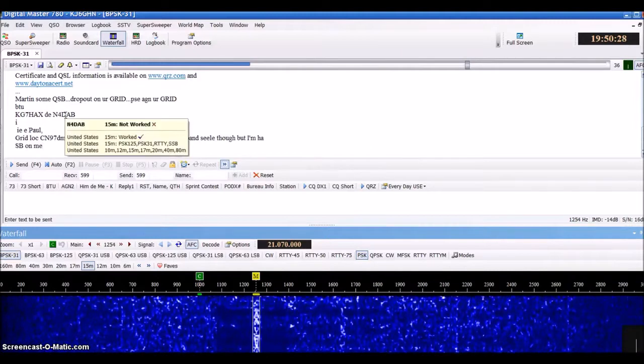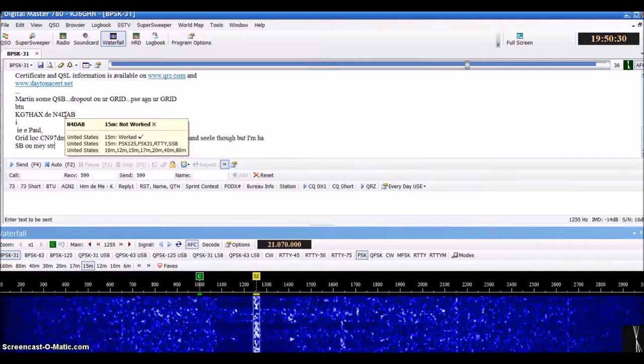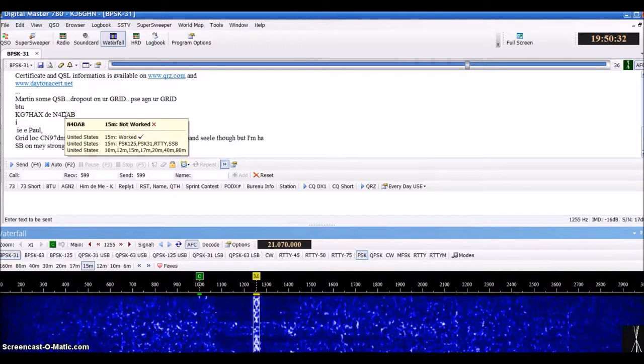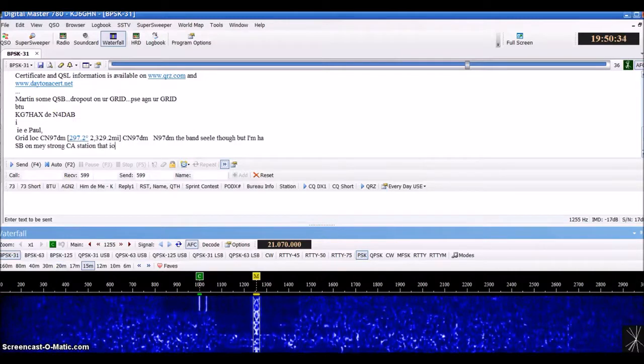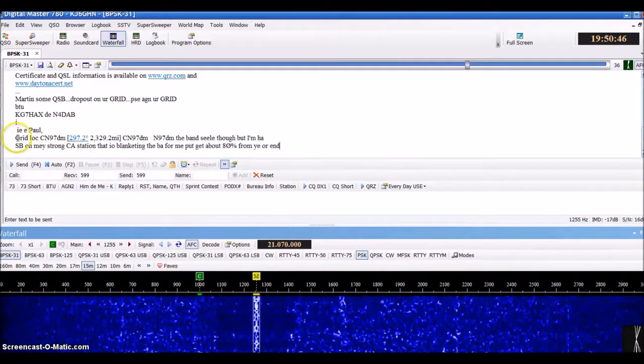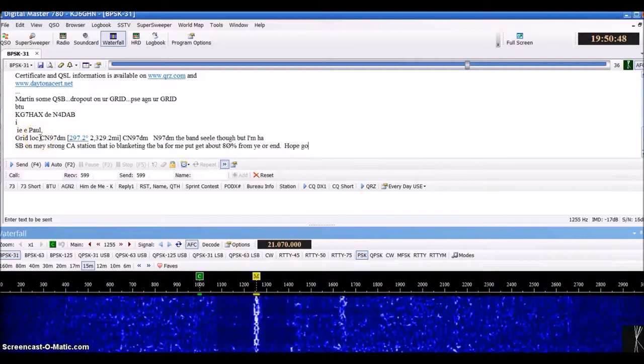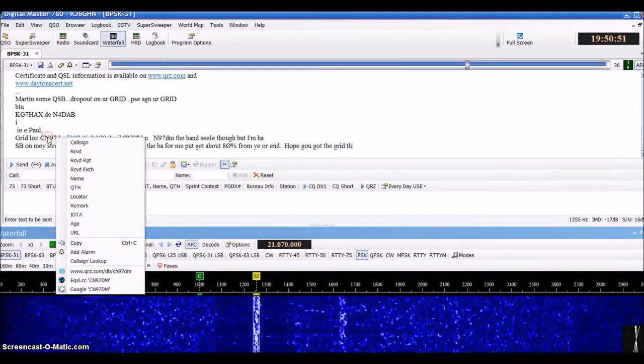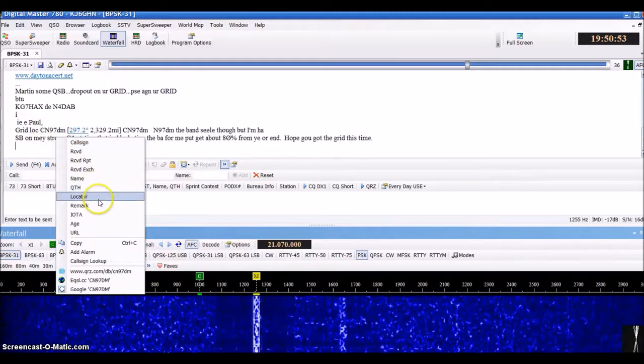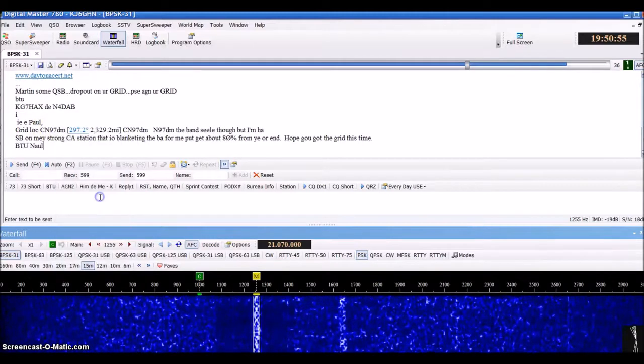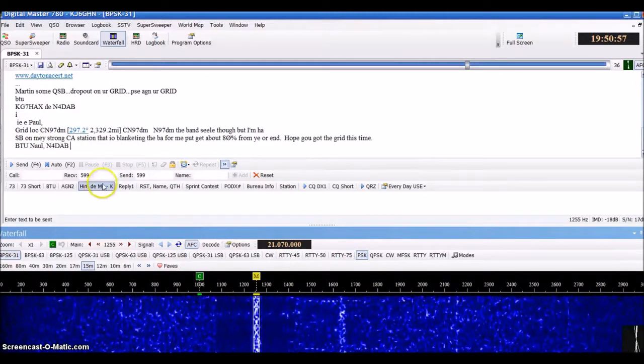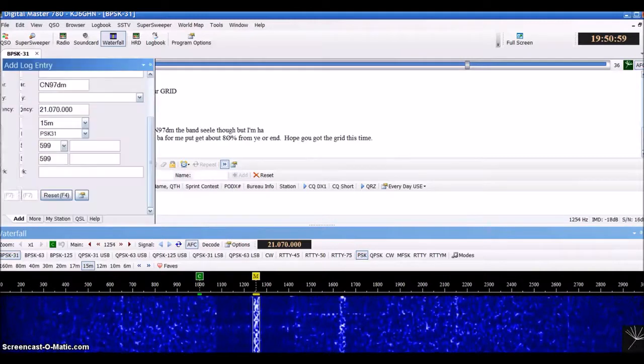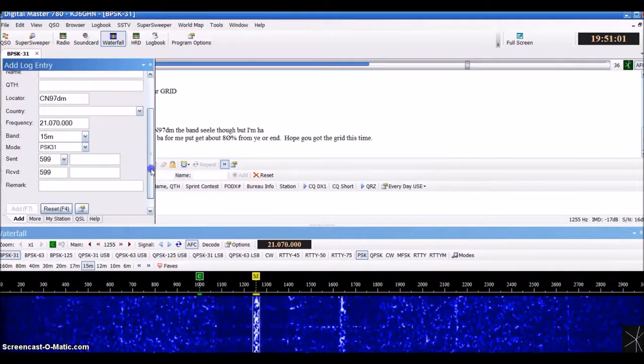Here's a good example where the gentleman or lady is giving their grid coordinates. You can right-click on it and choose locator, and it will populate its location. See it populate over there.